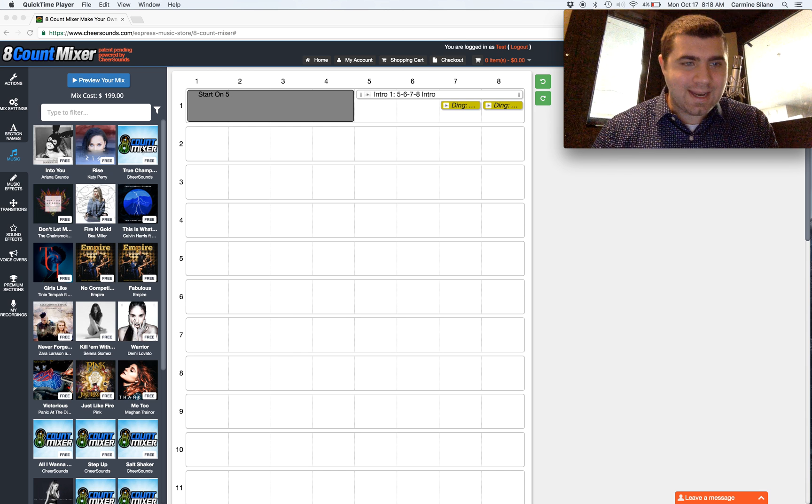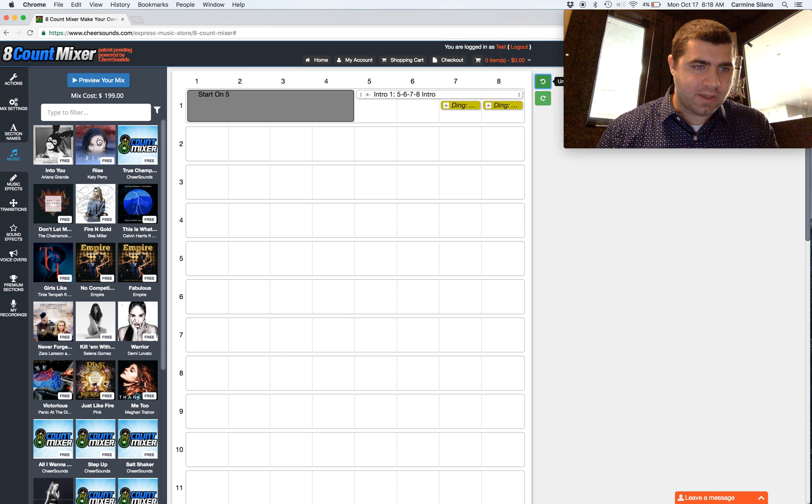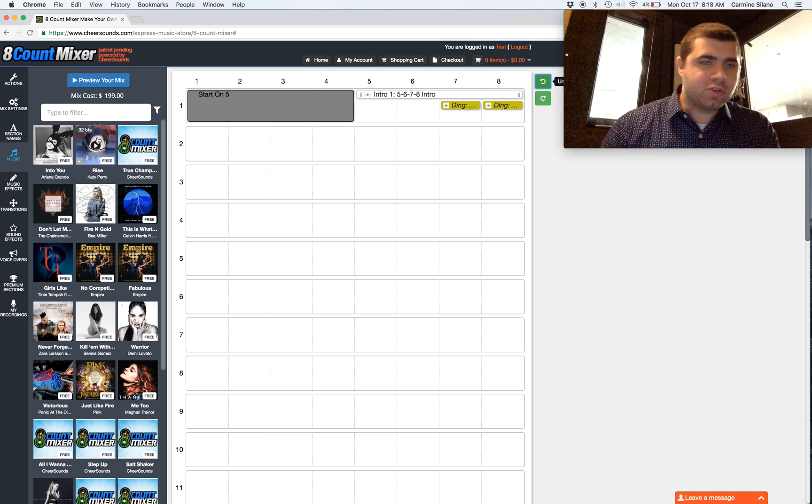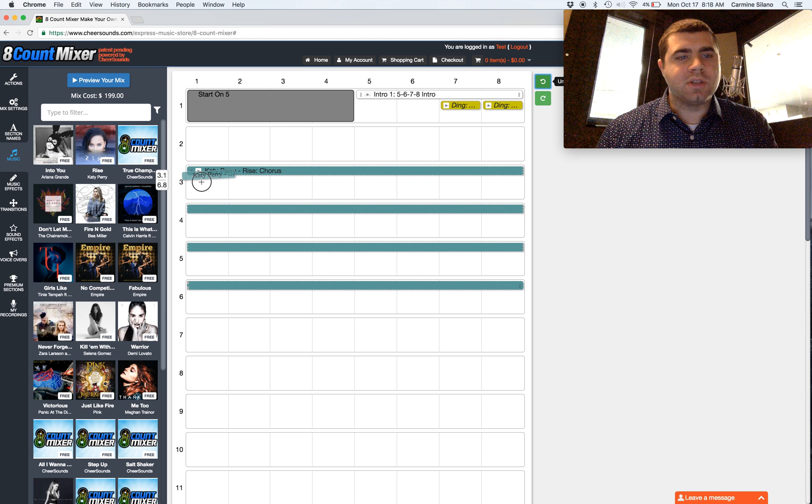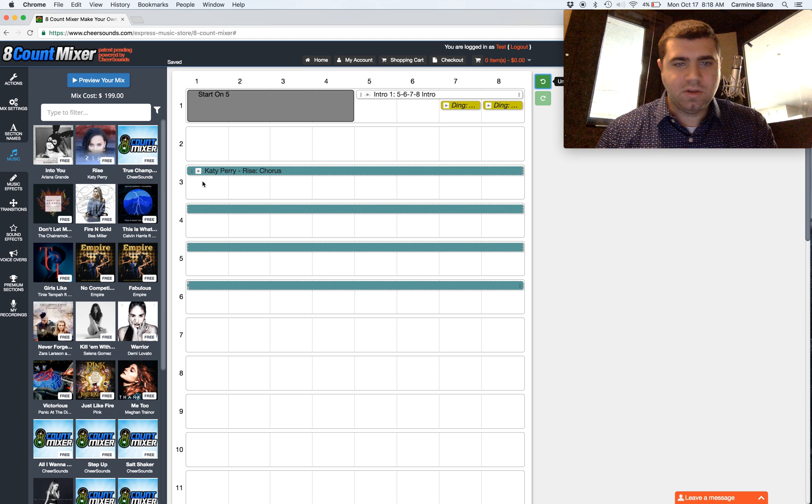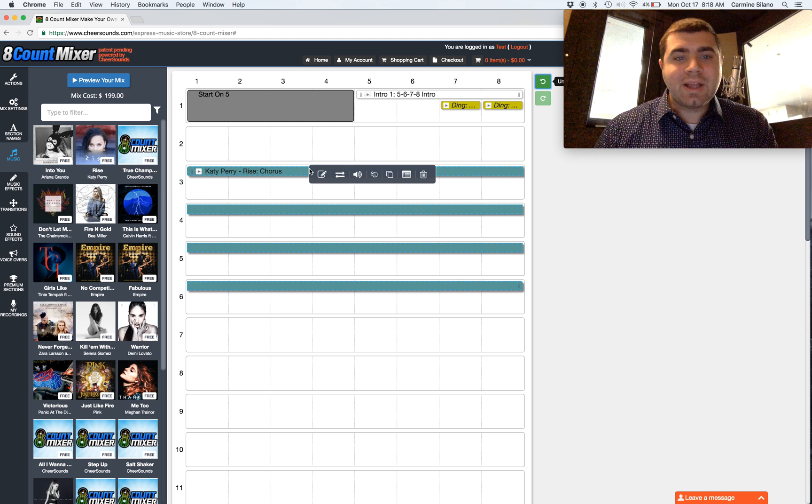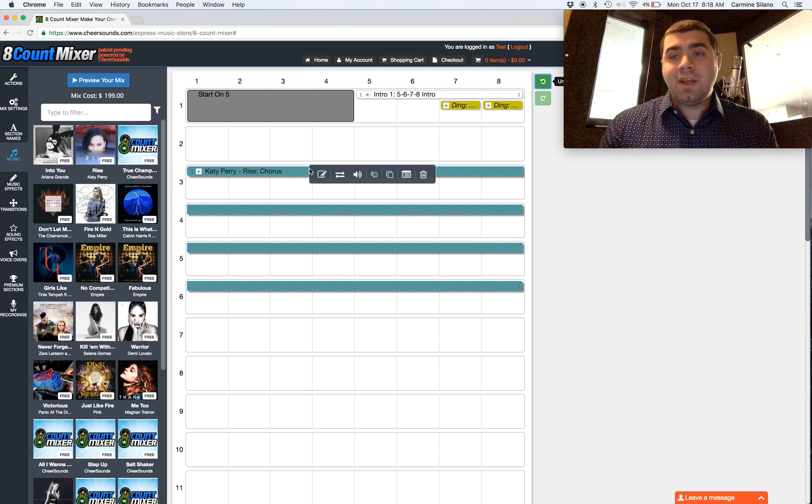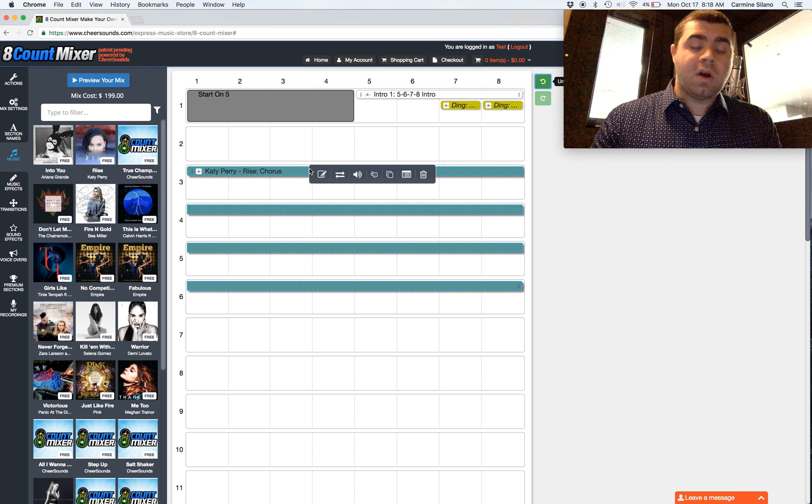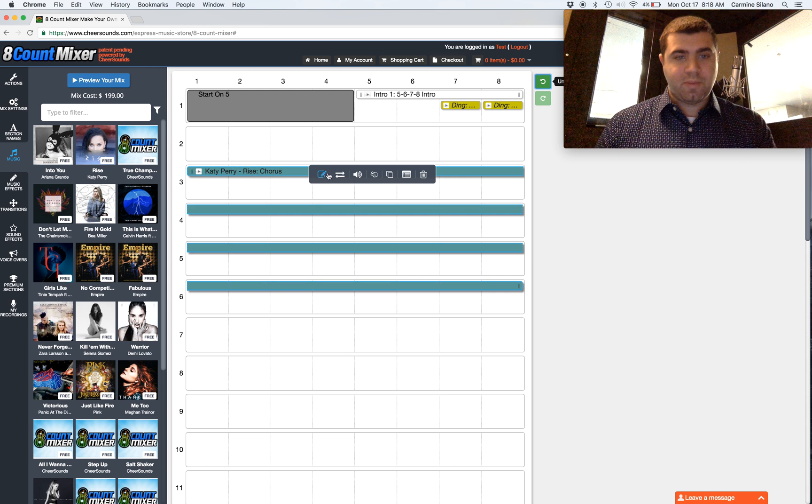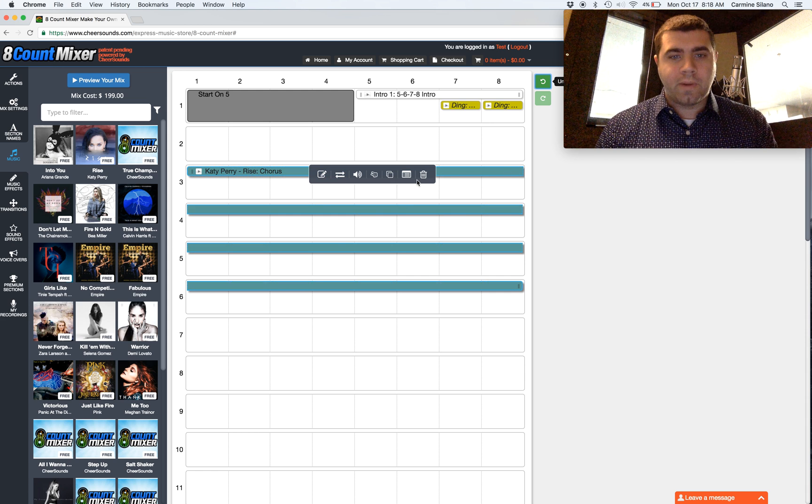Alright, let's get into editing on 8-Count Mixer. I'll drag this song onto the 8-Count sheet so we can play with it. When I click on a song or any audio clip on the grid, it brings up this toolbar.